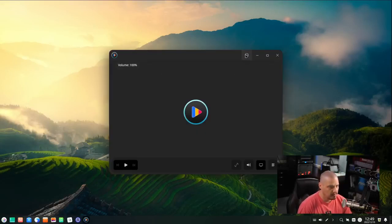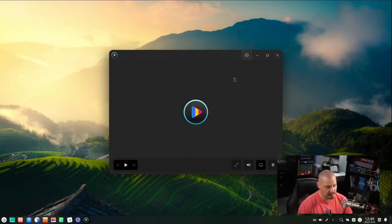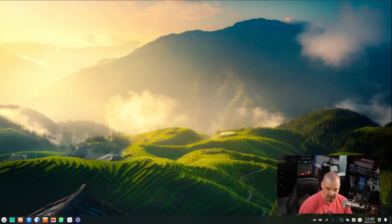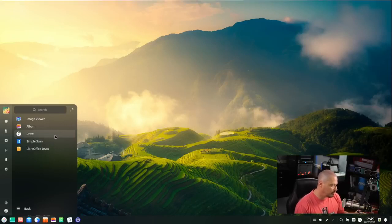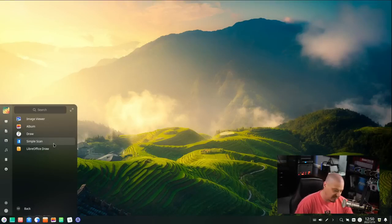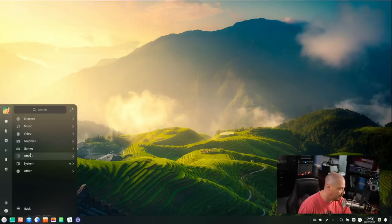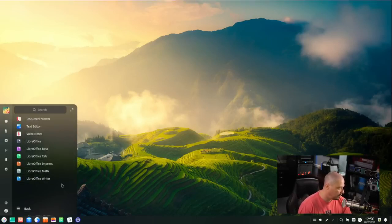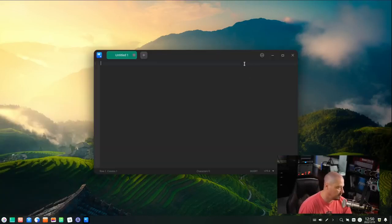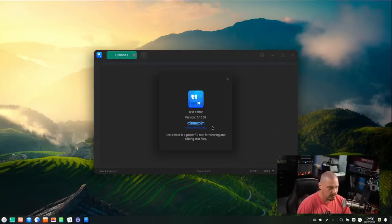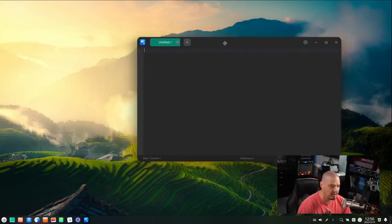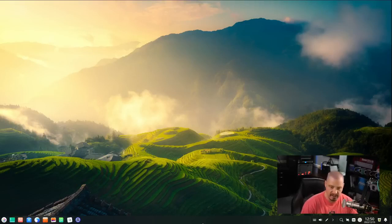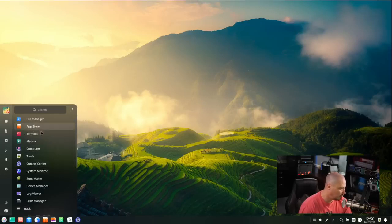Looks like a standard movie player. This is Deepin Movie 5.10.17. And it does respect the dark theme that we set. Going back into the categories, under graphics, we have our image viewer, our photo manager we've already seen. They also install Simple Scan, which is a scanning utility. That's not something most people these days have a need for. I actually still have a printer with a scanner. So I actually do install Simple Scan on all of my installations. So that's a nice touch for those that still need it. There's a games category that has just a couple of games here. And then Office, we have the LibreOffice suite. We have Base, Calc, Impress, Math, and Writer. We also have our plain text editor. Let's see what they're using here. If I go to About, this is Deepin Text Editor 5.10.39.